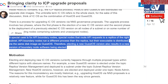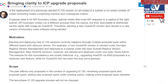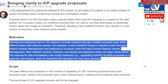Now, if you don't understand all of this, you don't have to. It's really good to understand the general gist of how this all operates. Listen to this maybe two or three times and it'll make more sense. The motivation behind this is that electing and deploying new Internet Computer OSes currently happens through multiple proposal types within different topics with obscure names.